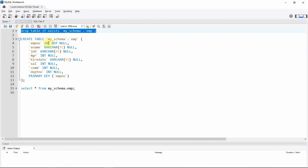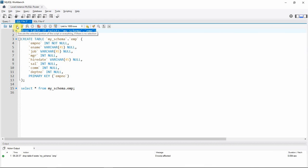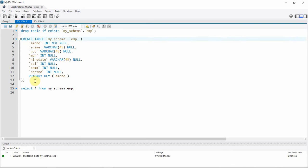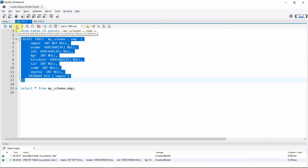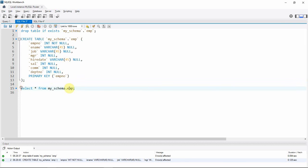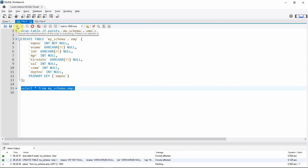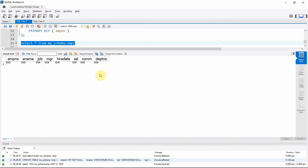I'm just making sure the table is not there, so I'm dropping it if it exists. Now I'm creating the table. The table is created. Let us query the table to check. Yes, the table is created and there is no information in the table.